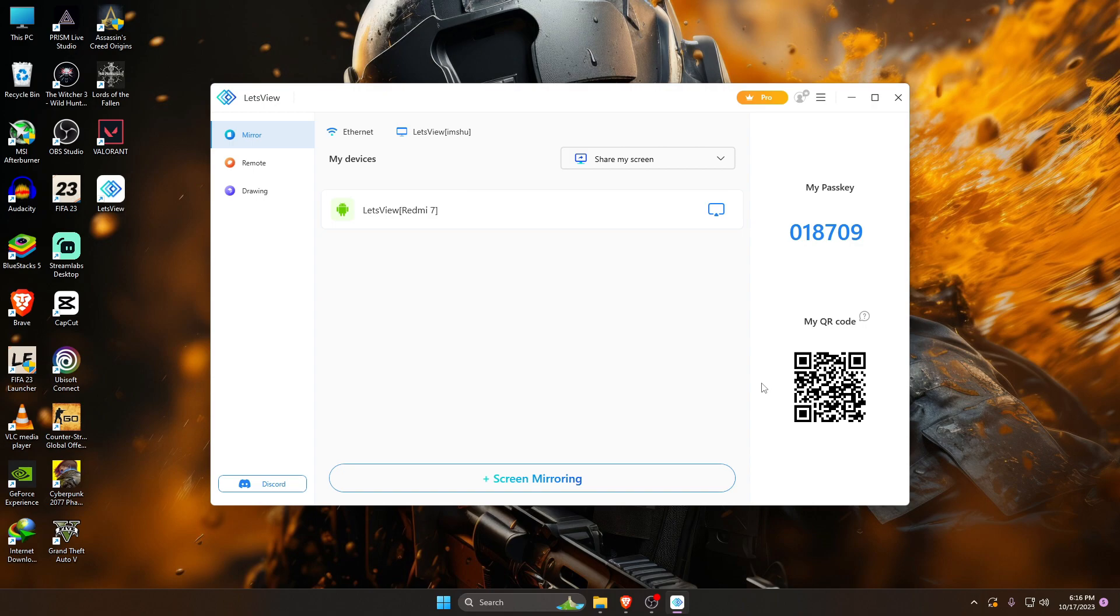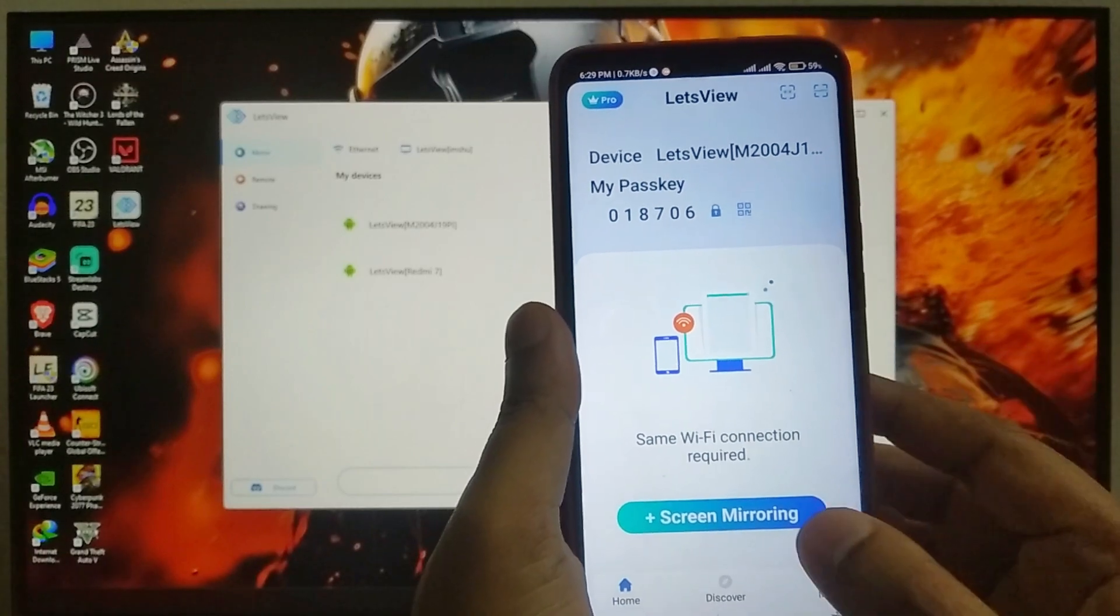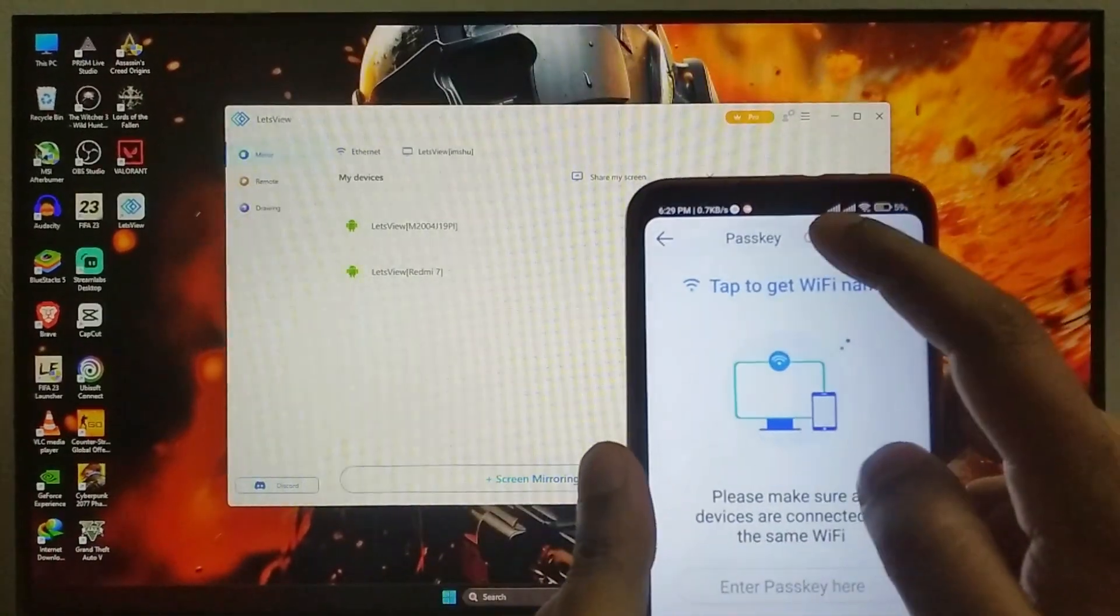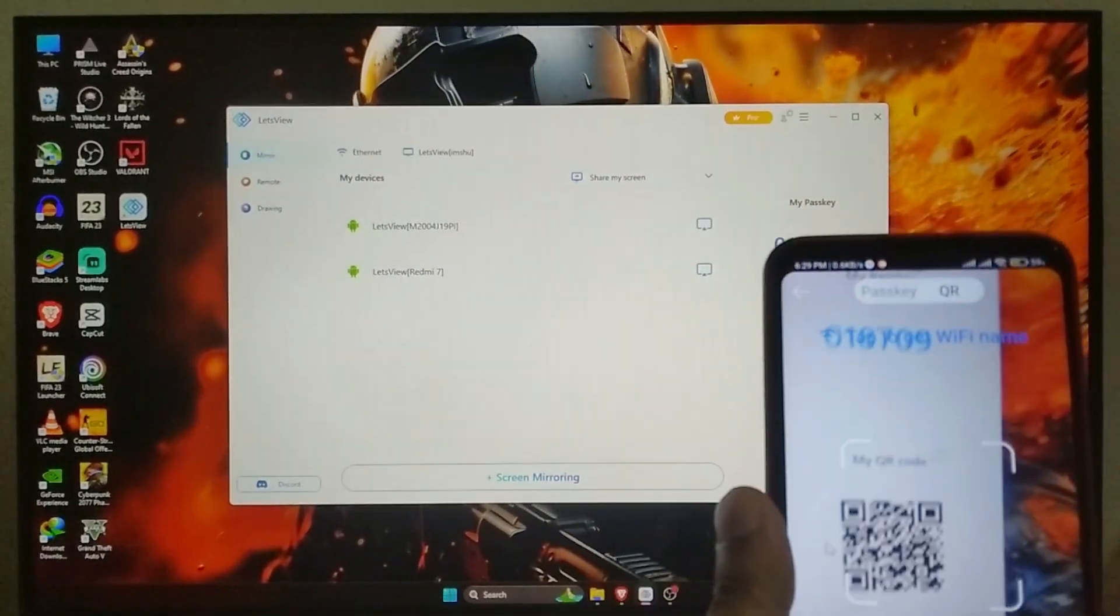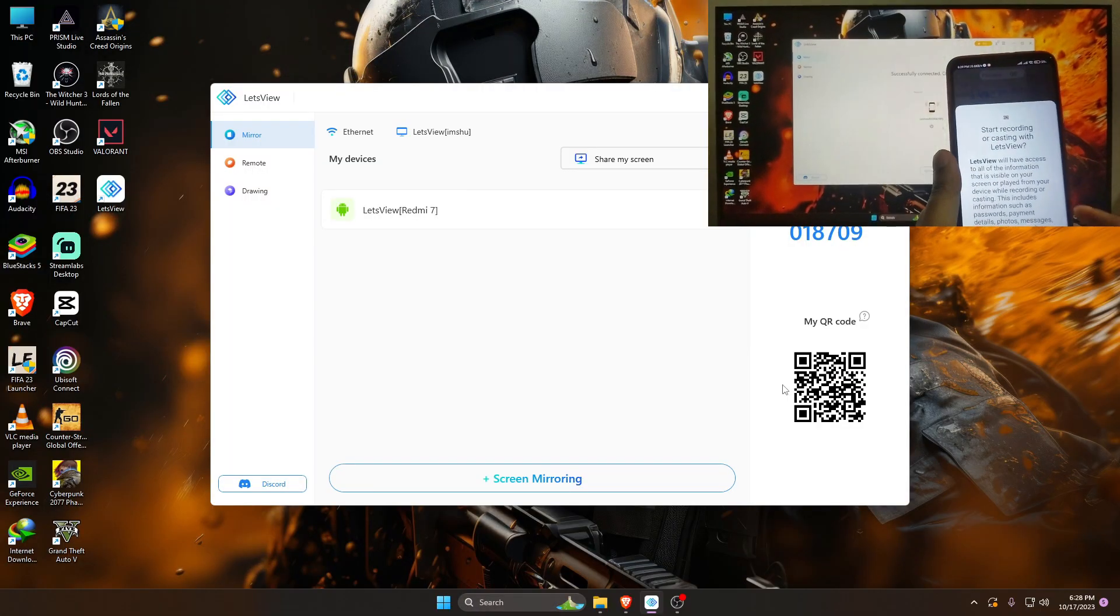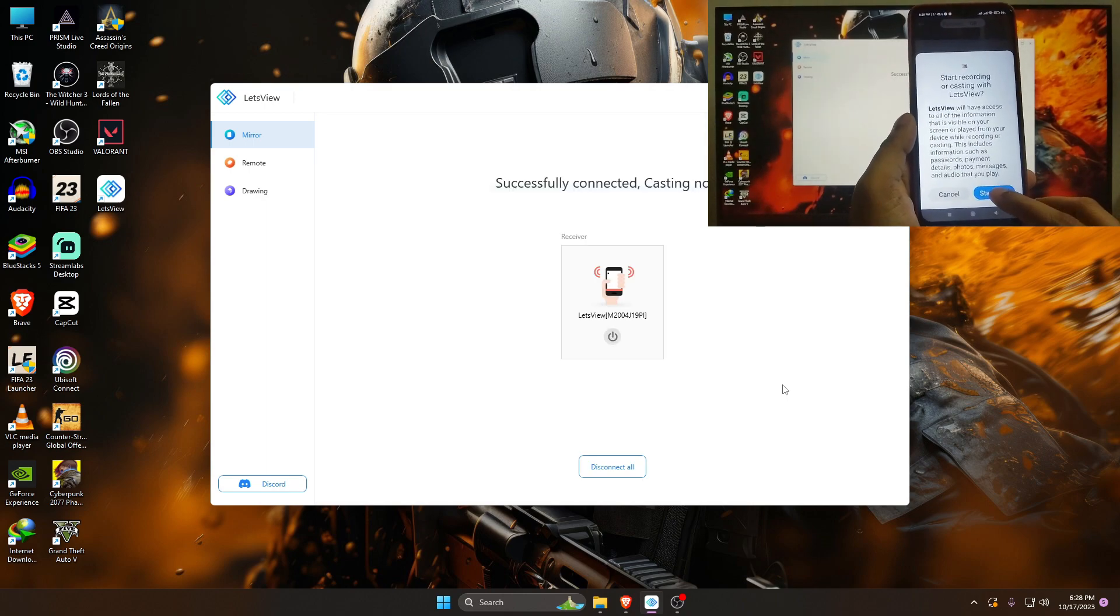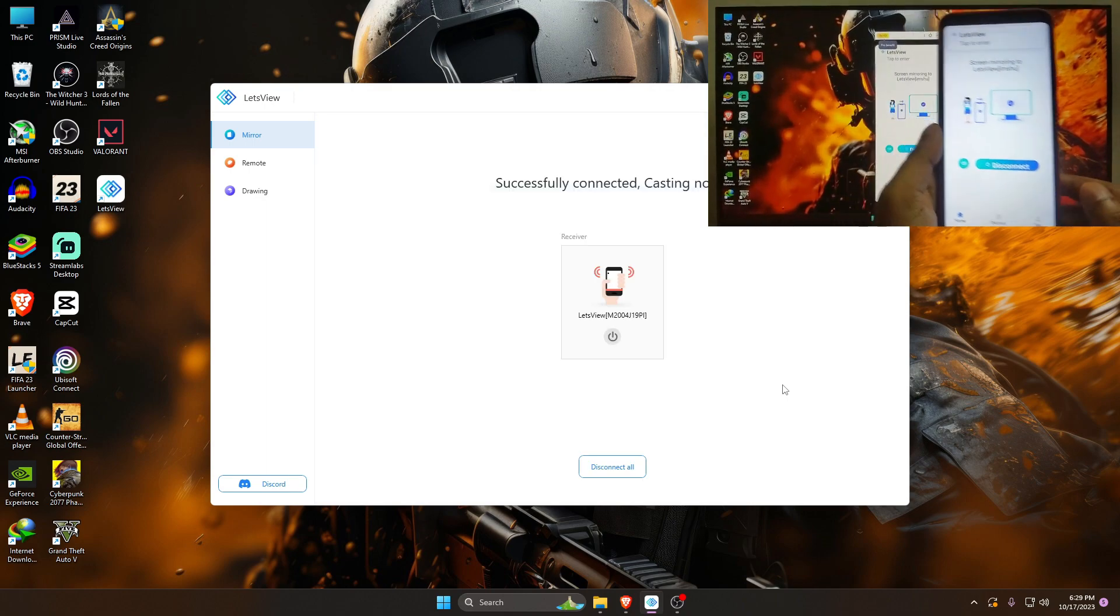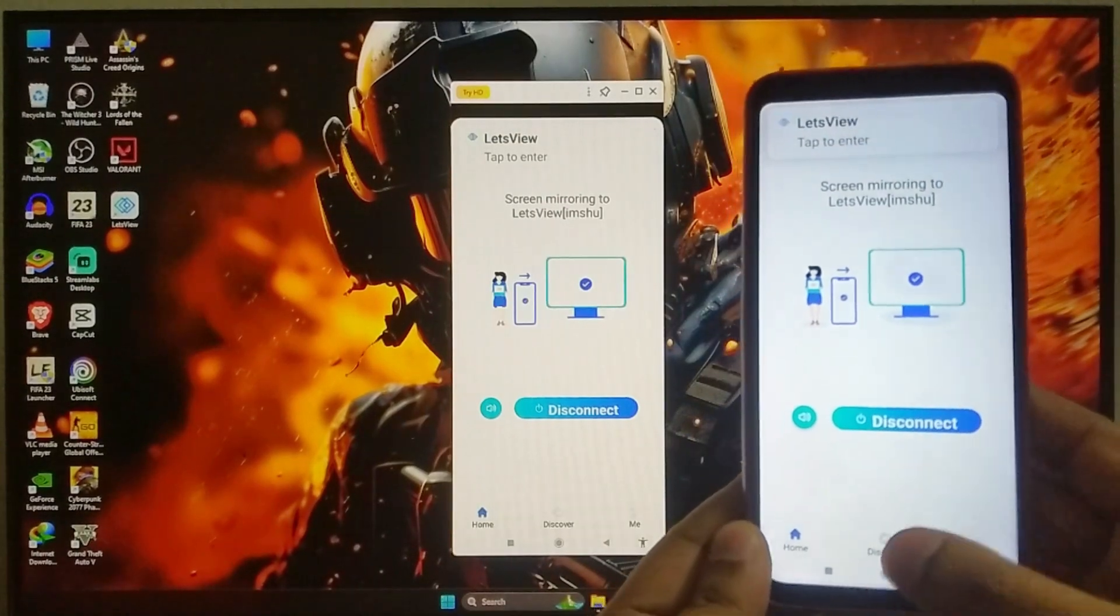LetsView also allows you to cast computer screen to an Android or iOS device. There is a screen mirroring option for that. Now launch the LetsView application on your Android or iOS device, click on the screen mirroring button, then use the passkey or QR code that is showing in the LetsView tool on your computer. After scanning the QR code, you have to click on the start button.